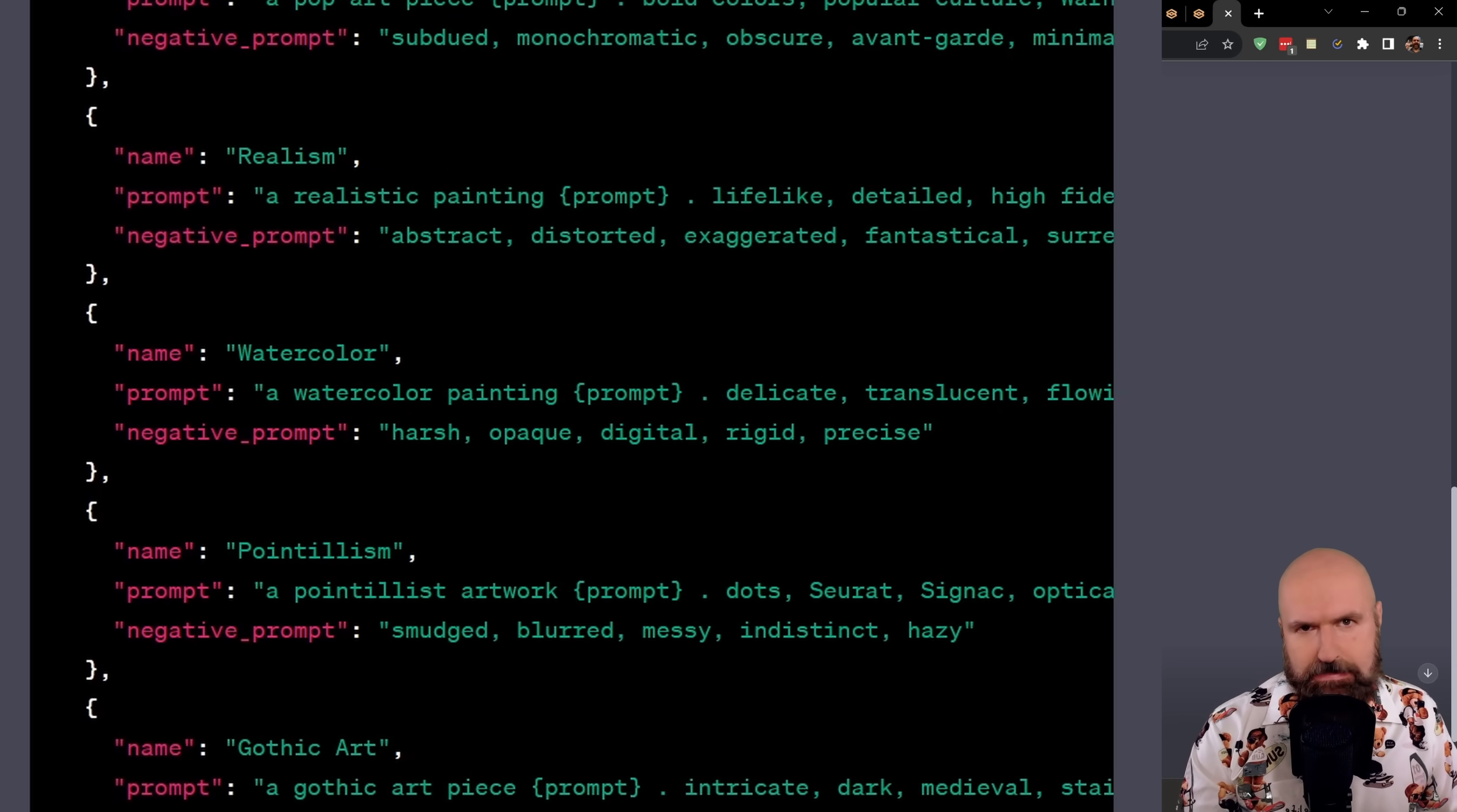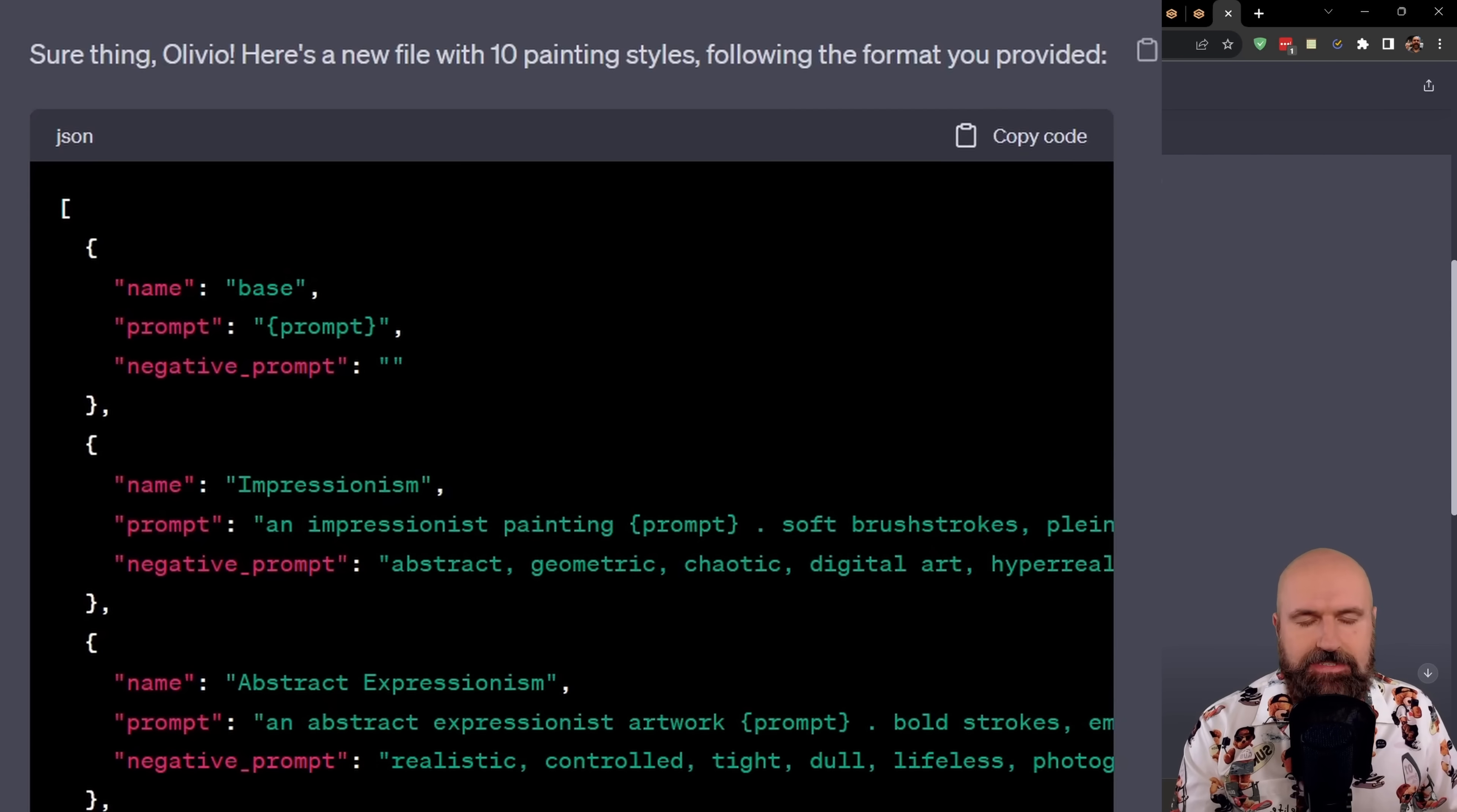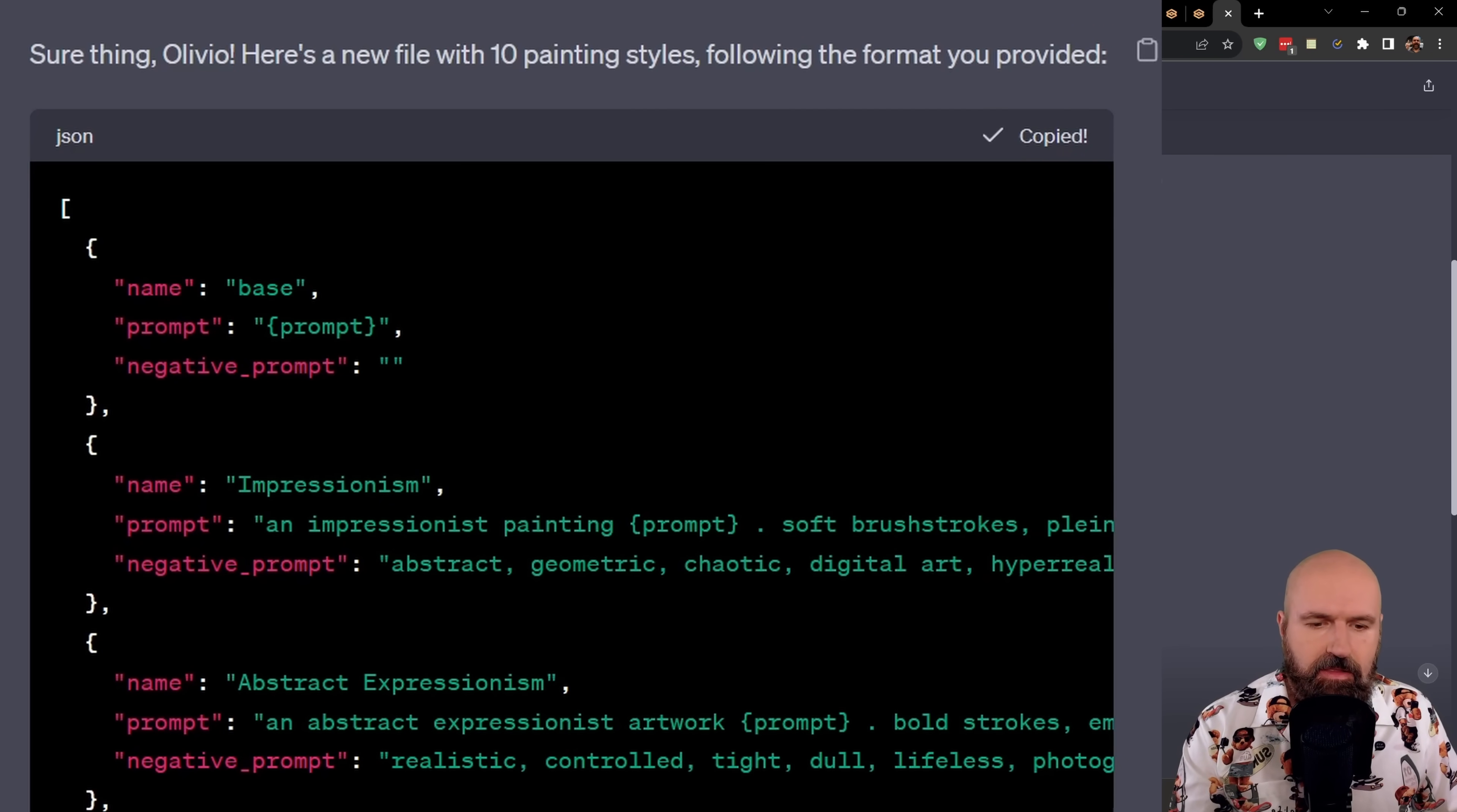You can, of course, make the list a lot longer if you want to. Now to save all of that, up here you have a button to copy code. So copy that.